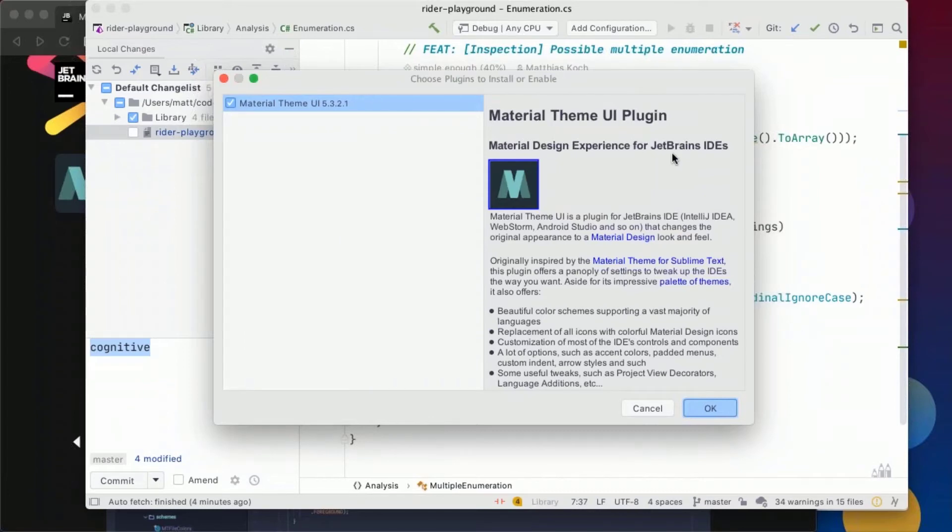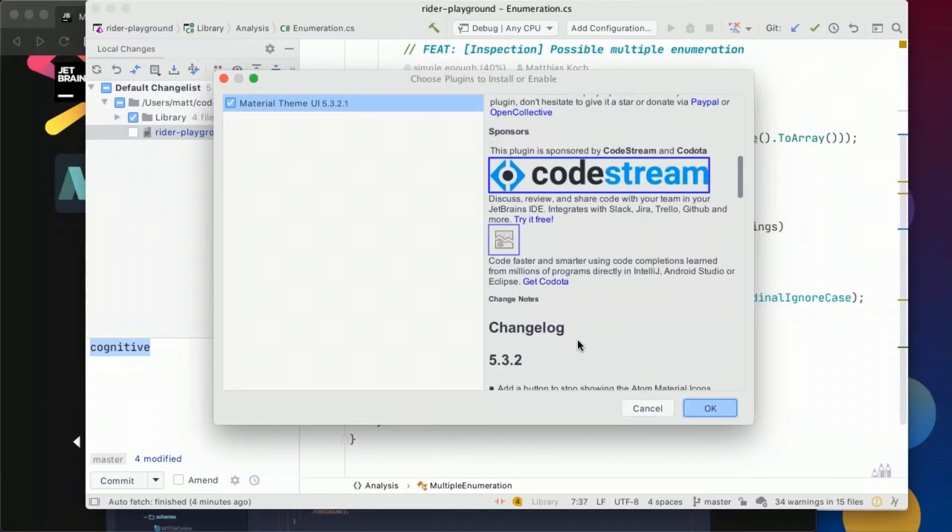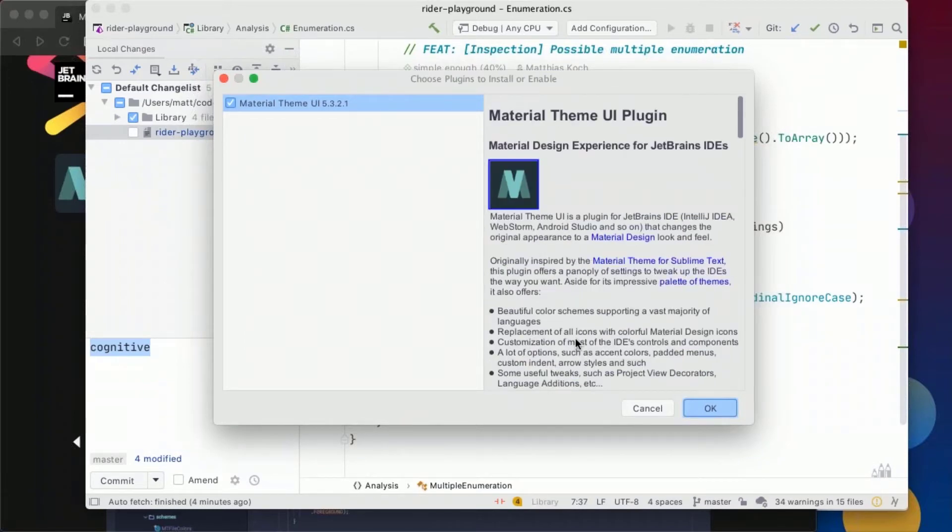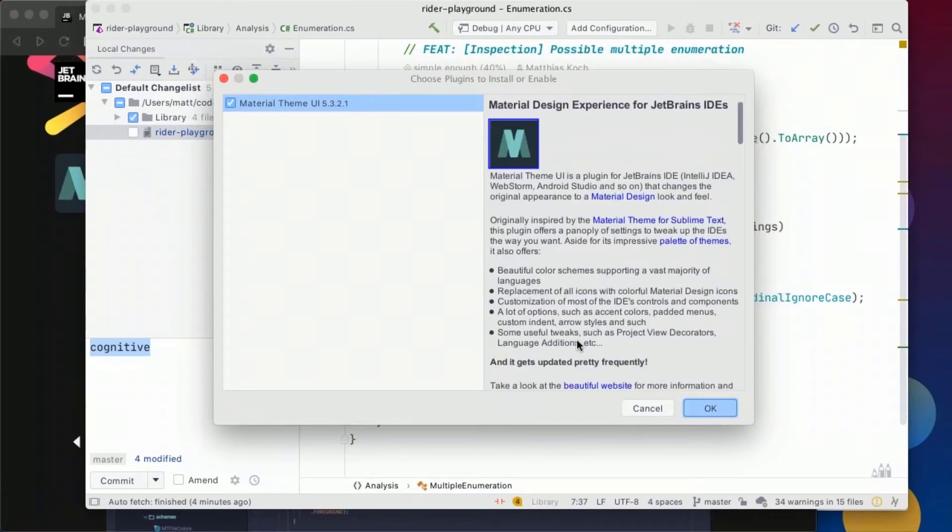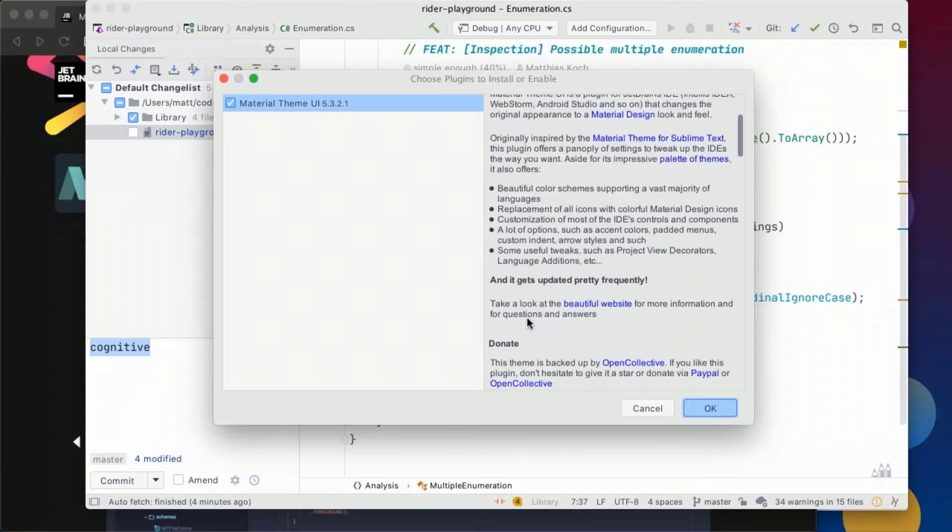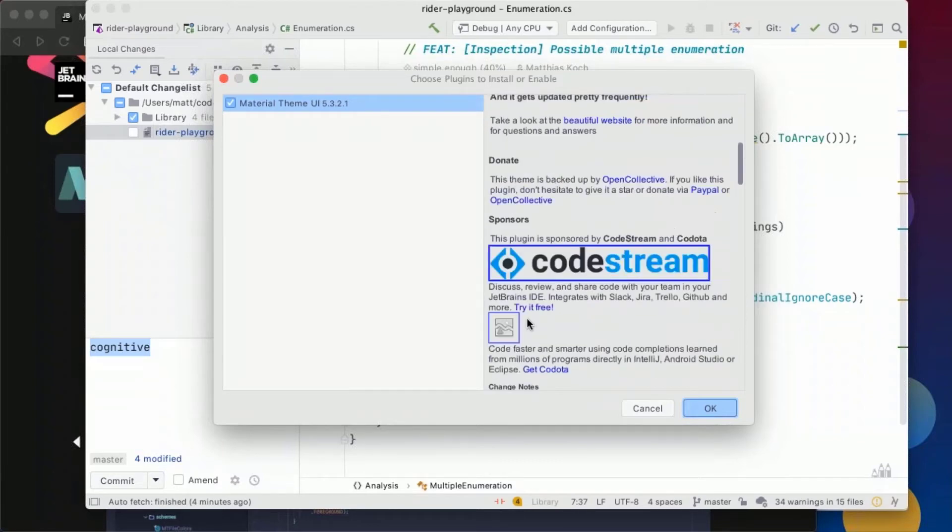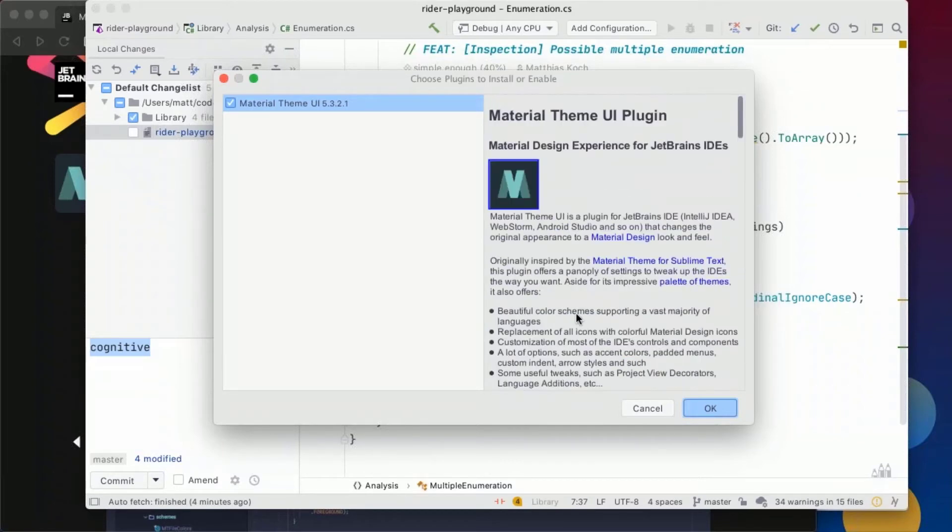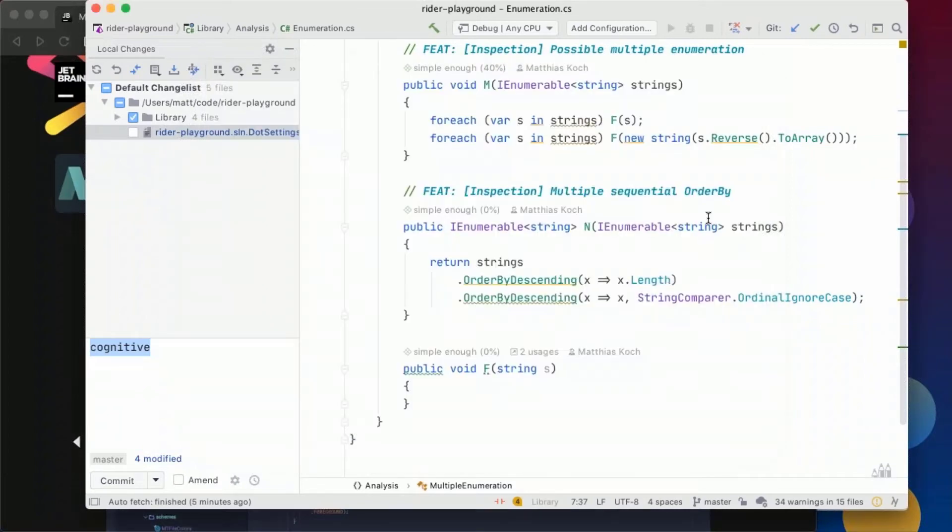So the material theme UI plugin has a lot more tweaks that we can use to customize our UI to fit our visual needs maybe even with high contrast modes and all that stuff or any other thing.